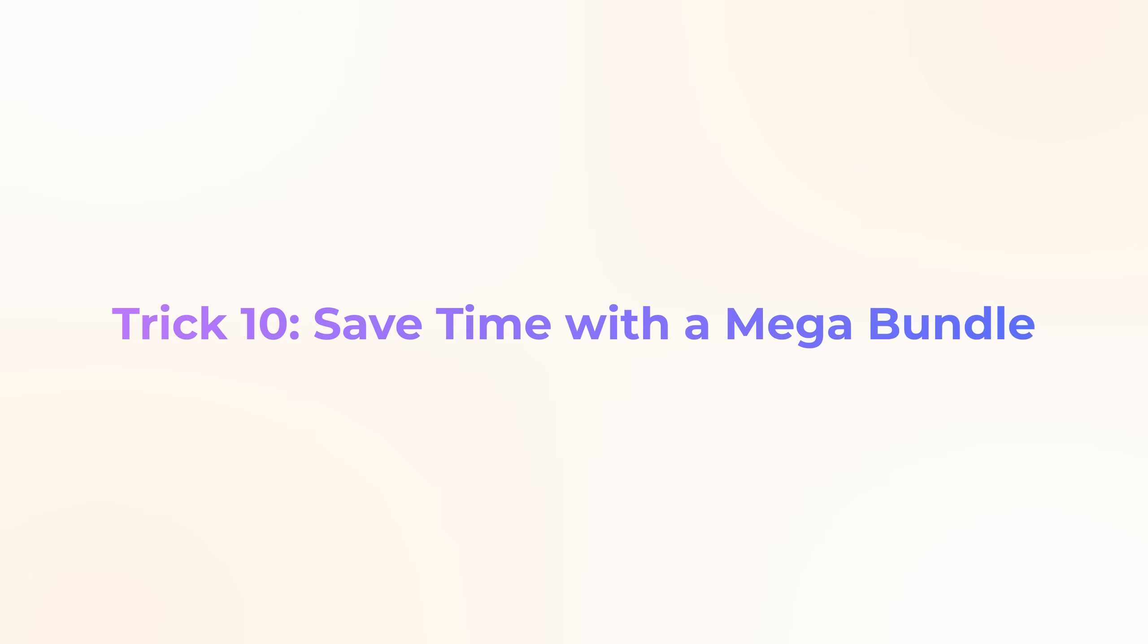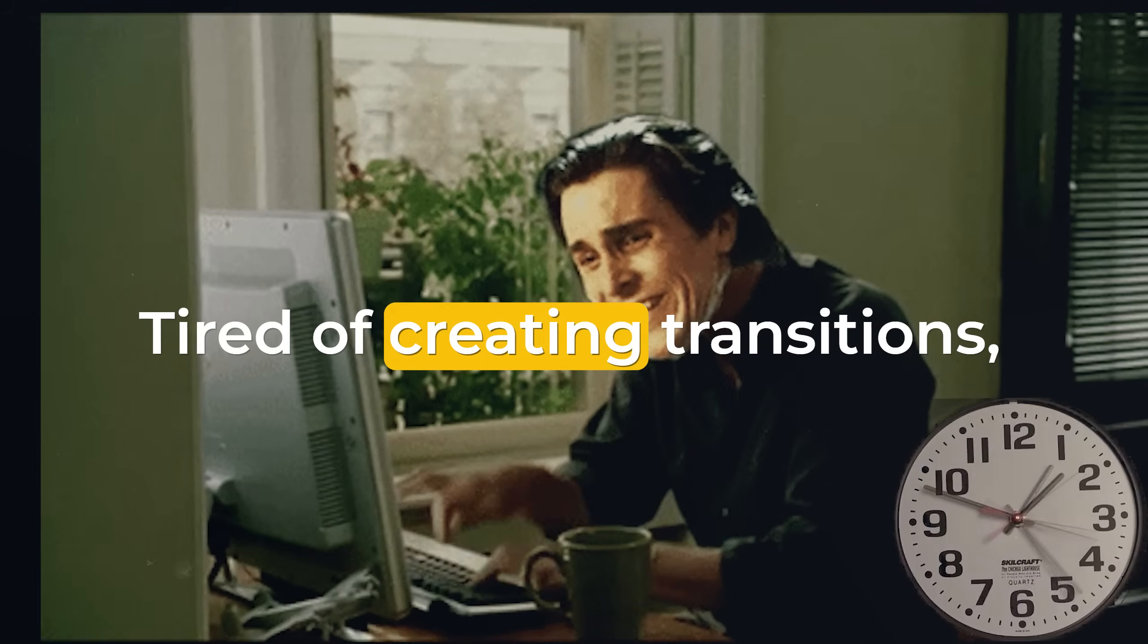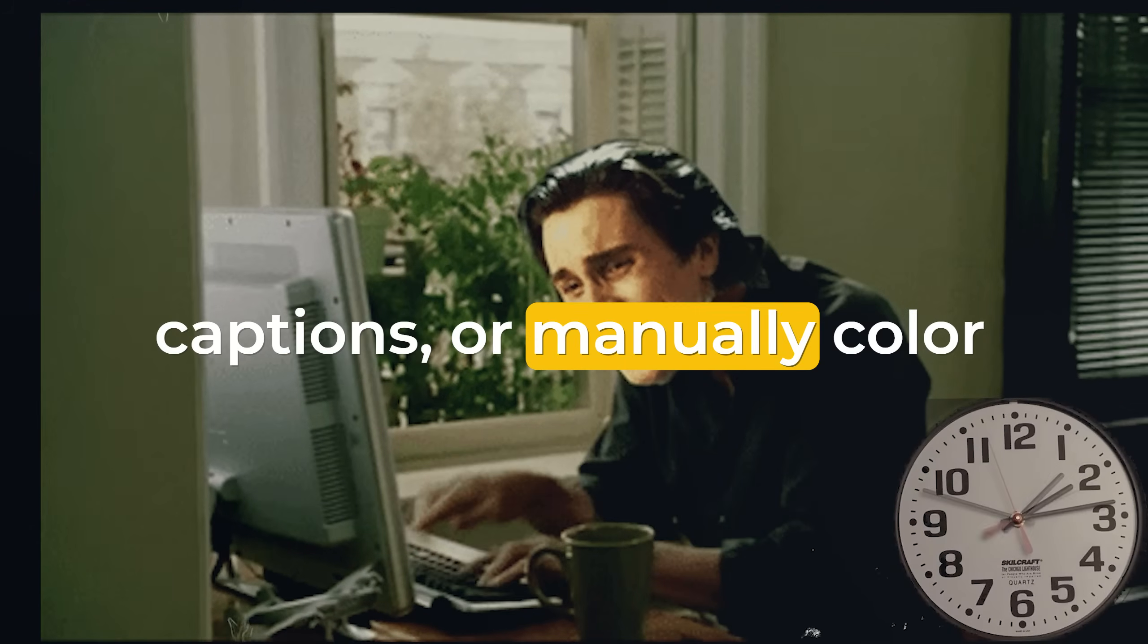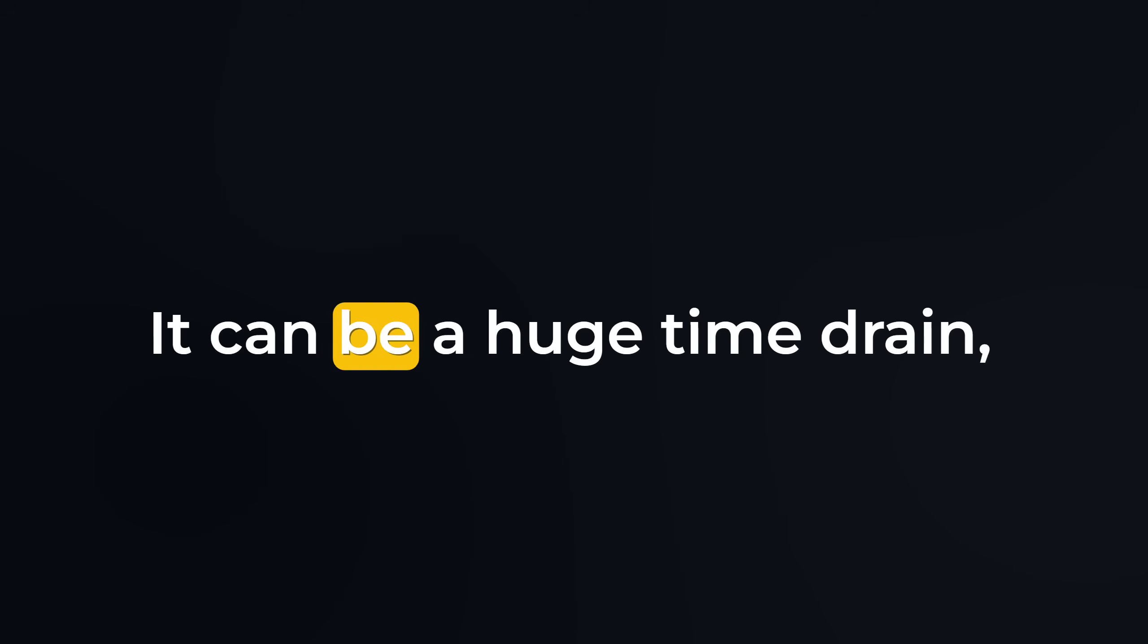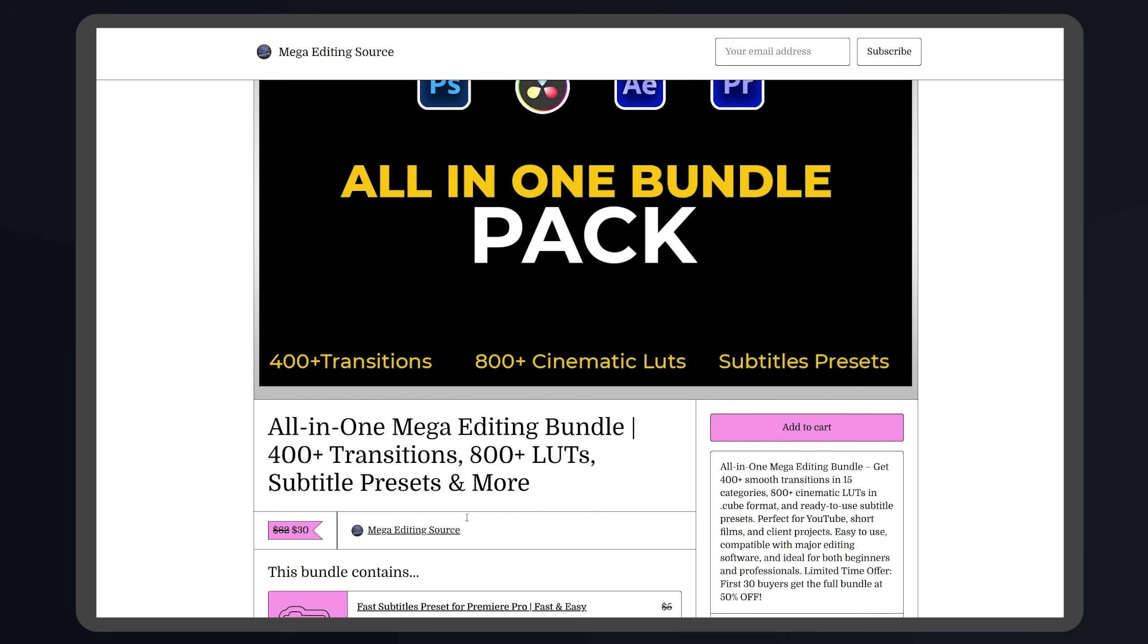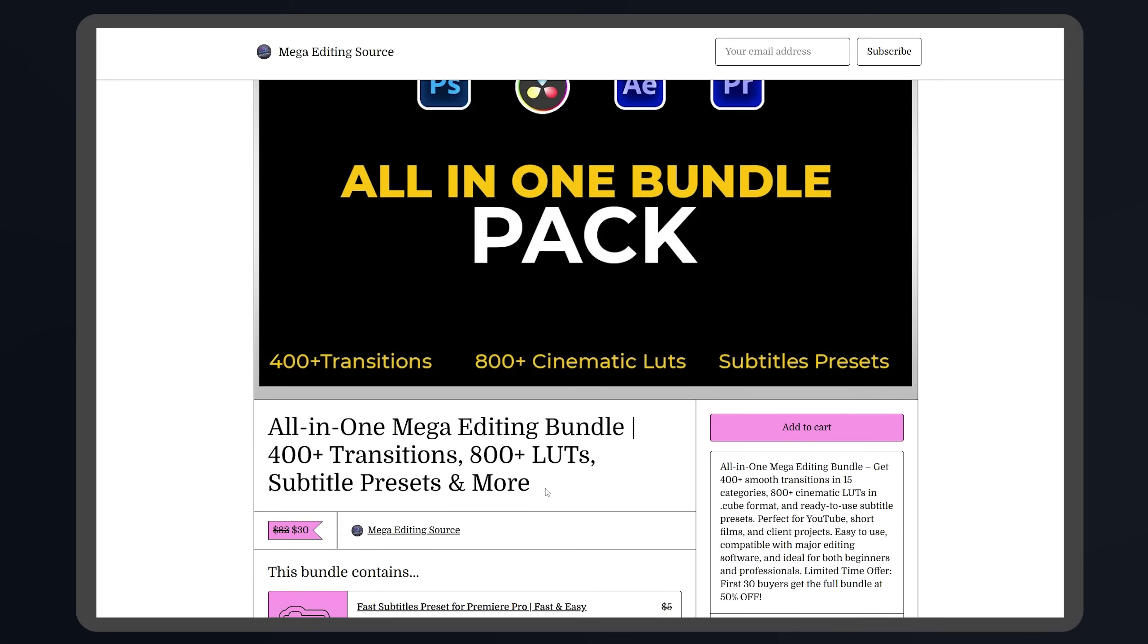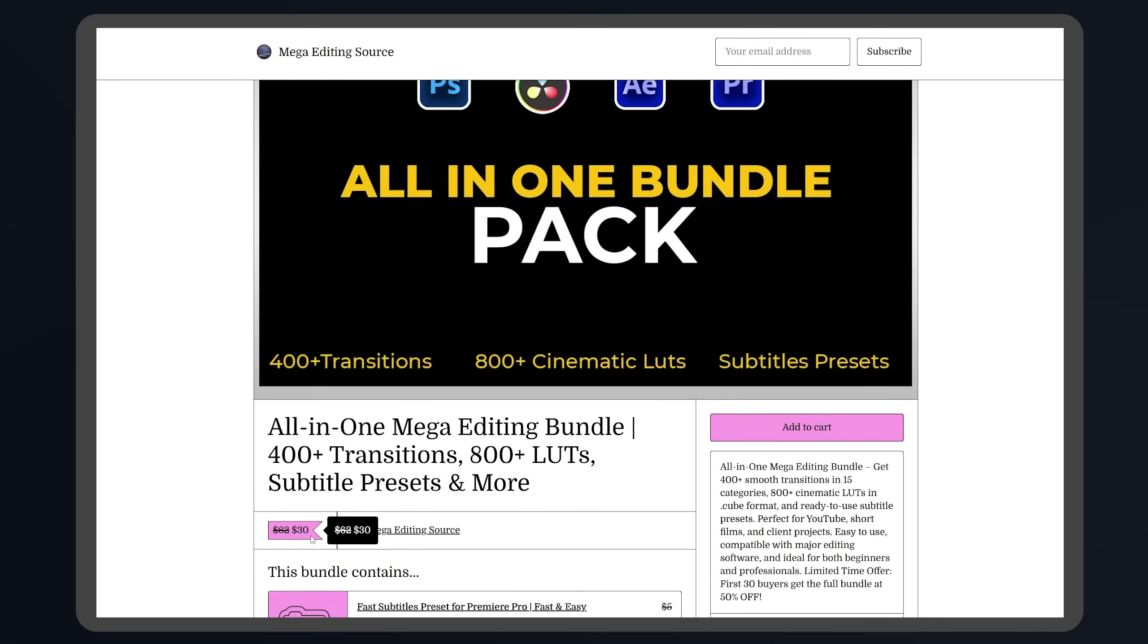Premiere Pro trick number 10, save time with a mega bundle. Tired of creating transitions, captions, or manually color grading your videos? It can be a huge time drain, but you don't have to do it all yourself. That's why I've put together an all-in-one mega bundle. 400 plus seamless transitions across 15 unique categories, 800 plus cinematic LUTs, subtitle presets, and much more. To make it even better, it's currently 50% off for a limited time. Don't miss out. Grab it now and speed up your editing workflow like a pro.